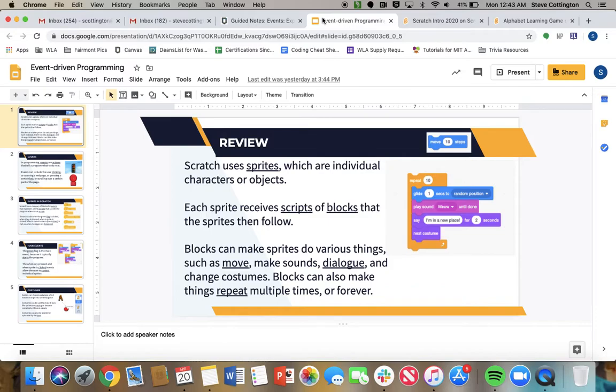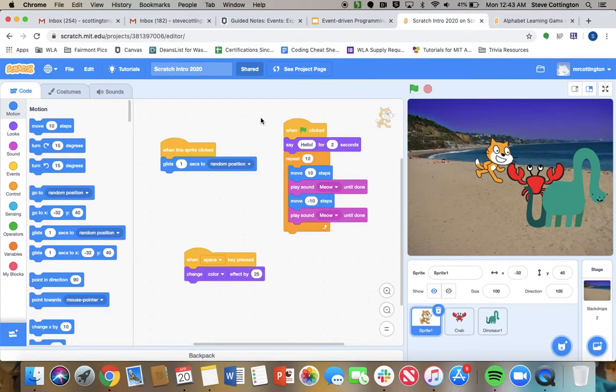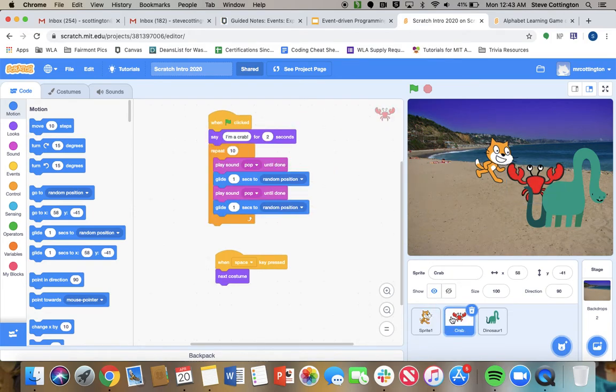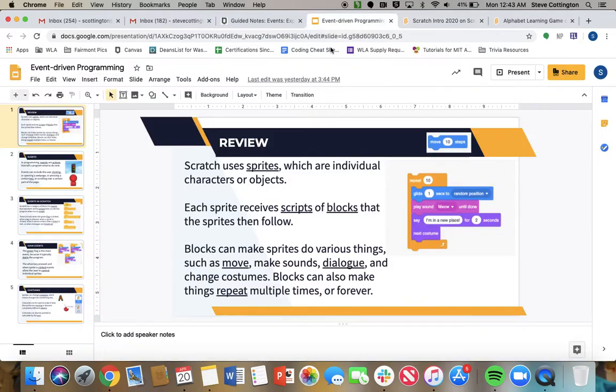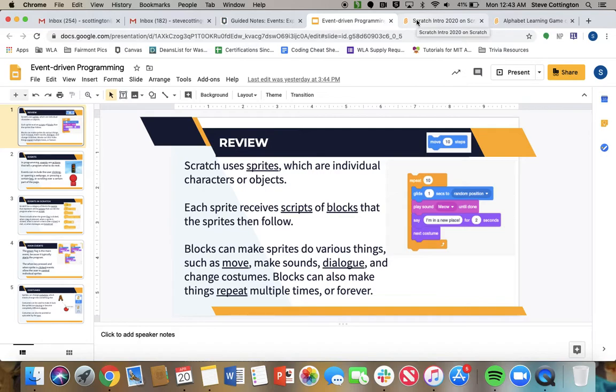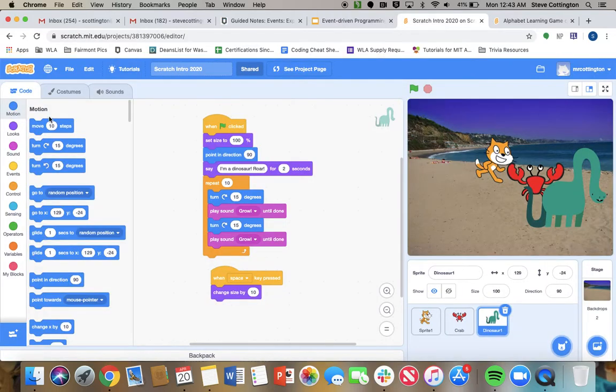Each sprite receives scripts of blocks that the sprites then follow. As you guys also saw last week, these are the scripts for the cat, right? These are the scripts for the crab. Scripts for the dinosaur. Blocks can make sprites do various things, such as move, make sounds, dialogue, and change costumes. Blocks can also make things repeat multiple times or forever. You guys remember this.